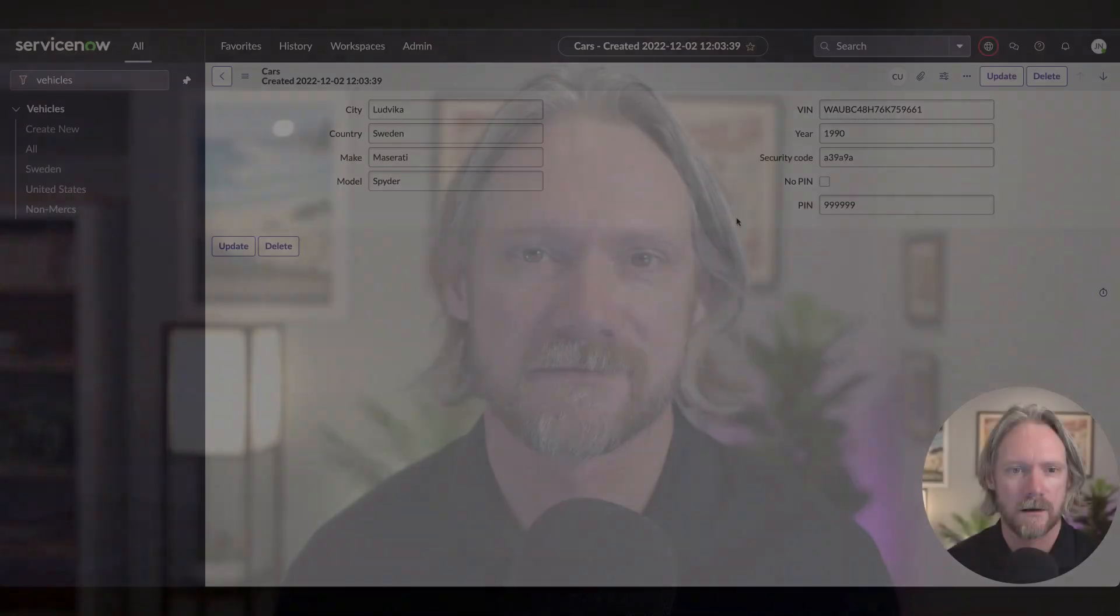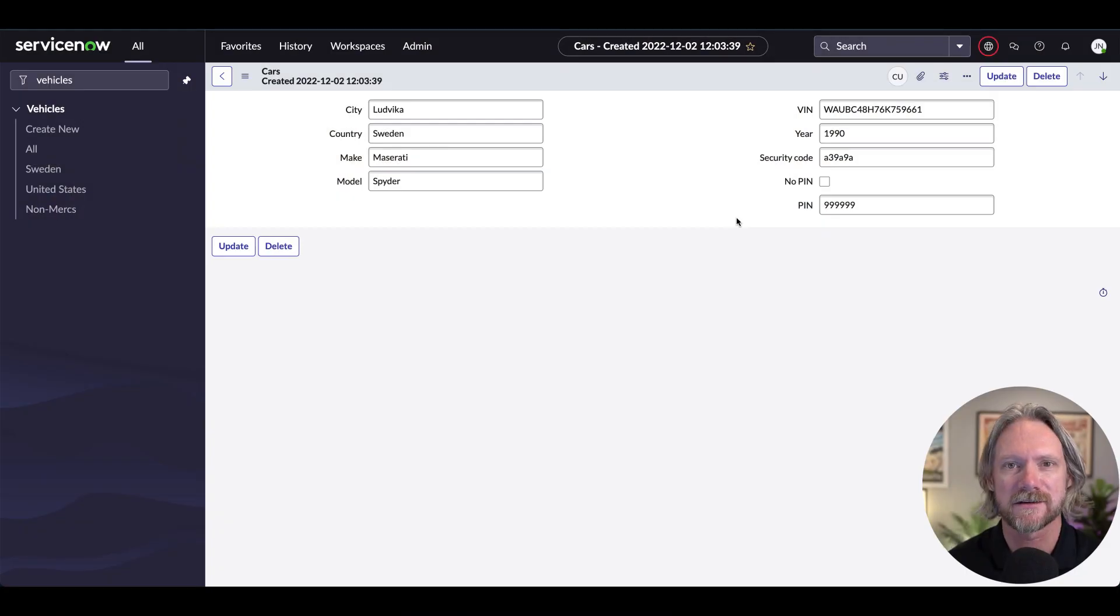We're going to restrict on the server side at the database level who has access to data in the platform. So let's take a look at some examples.